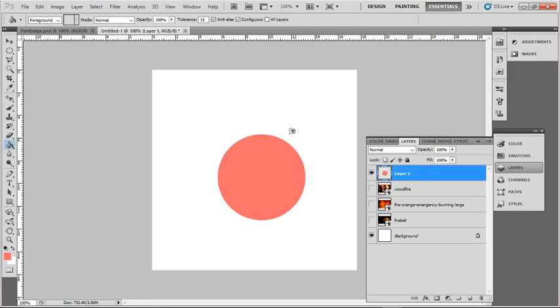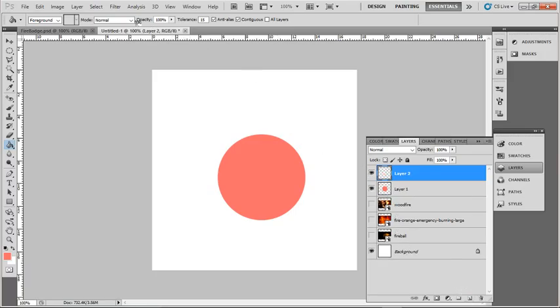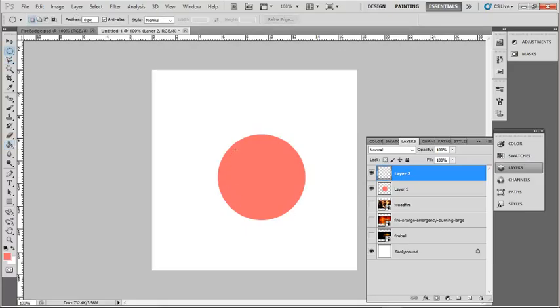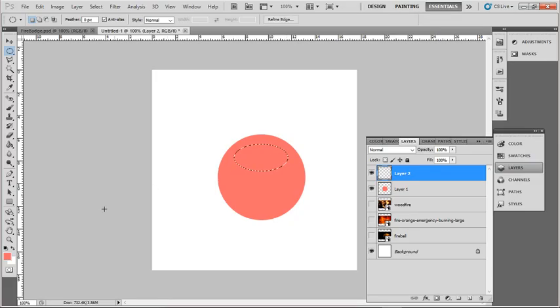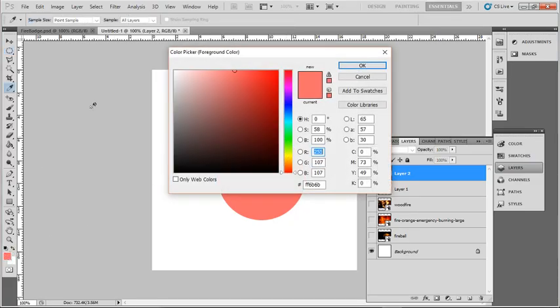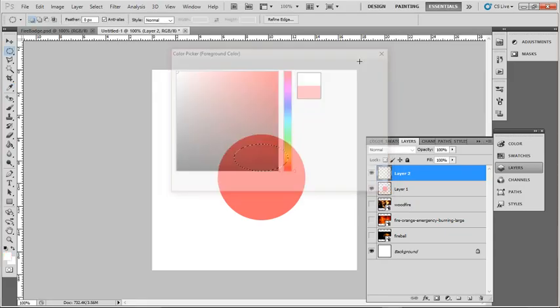Control-D then deselects the selection, and go to New Layer. I'm going to create a reflection. So, that's where my reflections are going to go, at the top of the badge, and my foreground color is going to be white. Click OK.